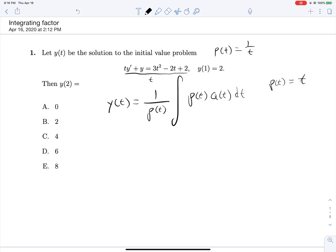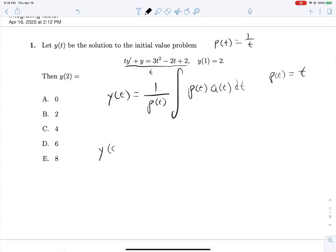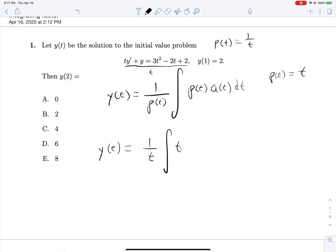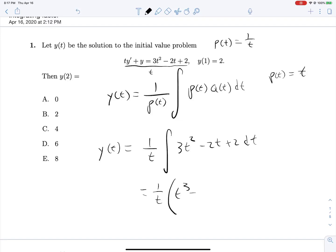So y(t) = 1/t times the integral of ρ(t)·q(t). Q(t) is everything on the right-hand side once we make the coefficient on y' equal to 1. Dividing by t and then multiplying by t again, we can just write the right side down as 3t² − 2t + 2 dt.